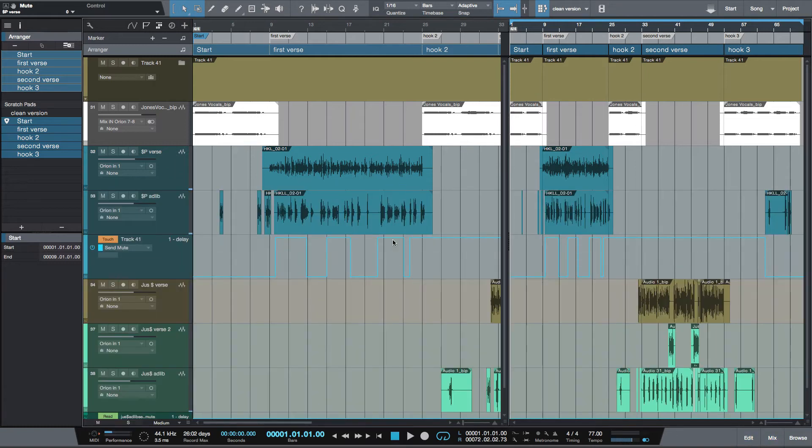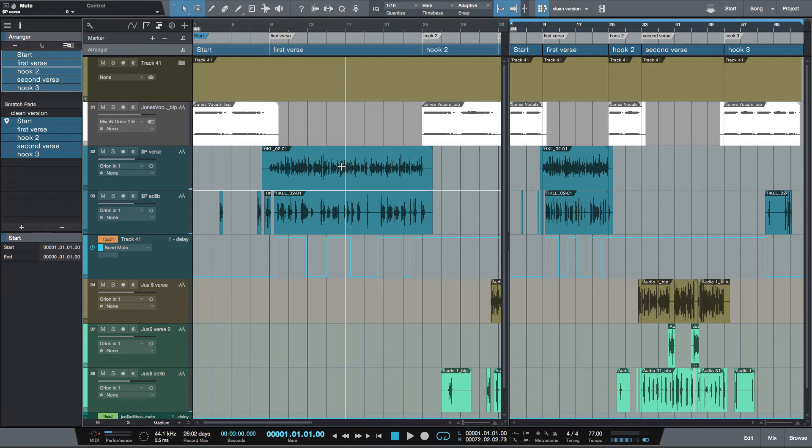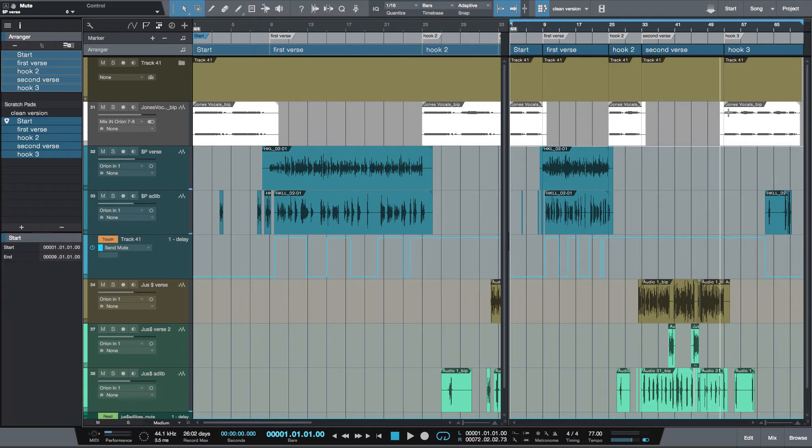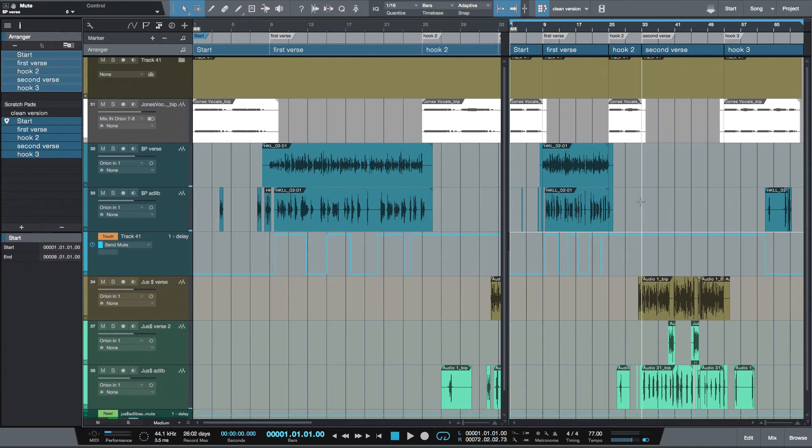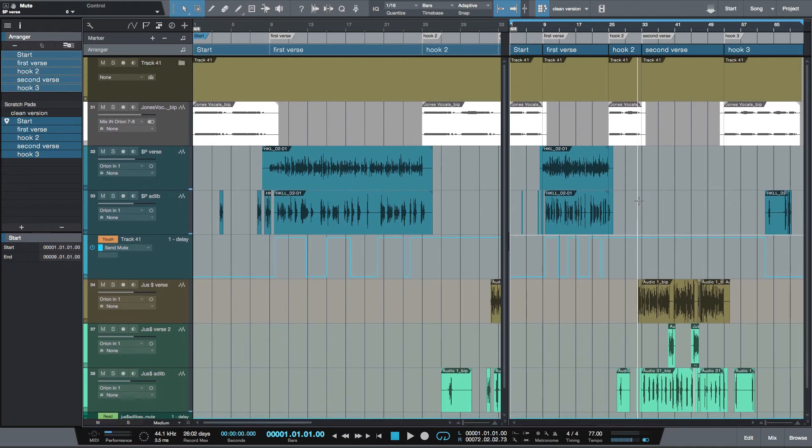We can take anything event-wise from the main part and transfer it to the scratch pad. We can delete parts and it won't affect the left side. So this is really good for trying out different arrangements. Like I said, for me in this mix I'm going to use this to make a clean version, so I'm going to edit all of the profanity out of the scratch pad version. You can also export from the scratch pad.